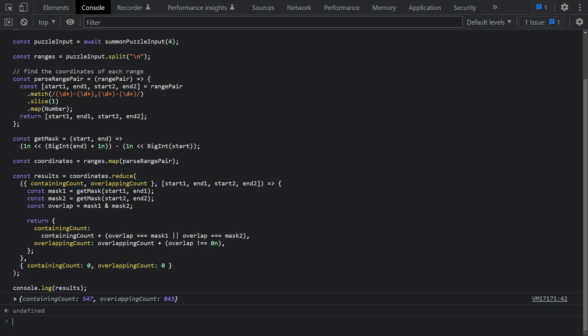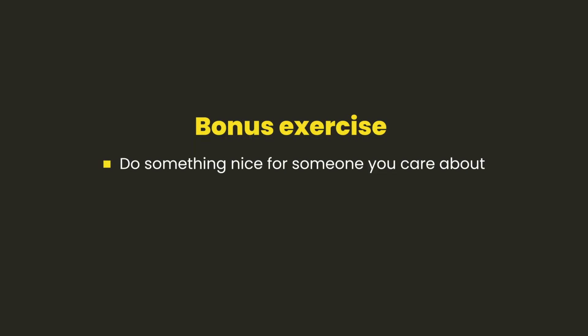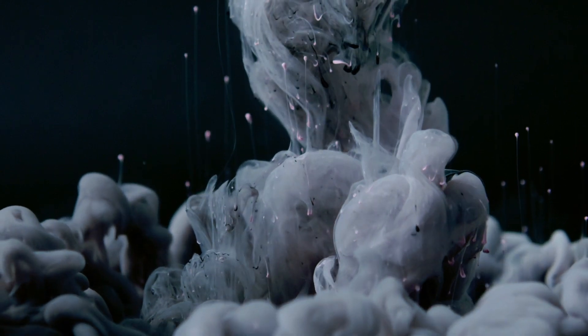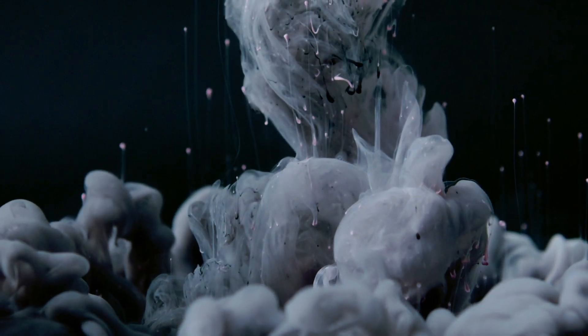So that's gonna be it for today. Thank you so much for watching, and remember, the first step is believing you can do it. Bye for now!